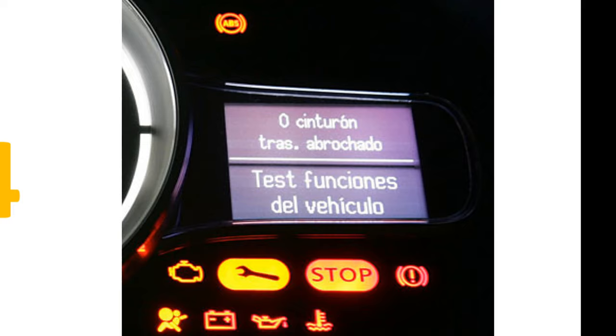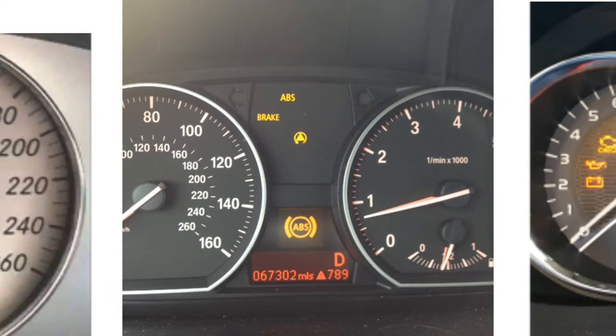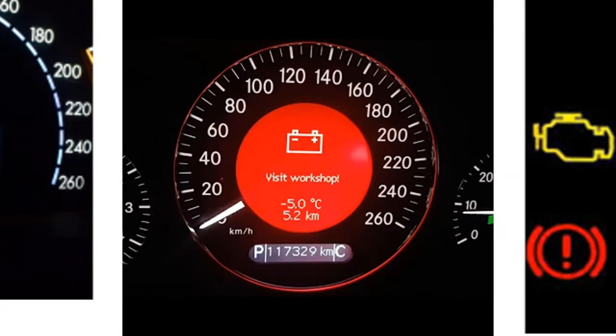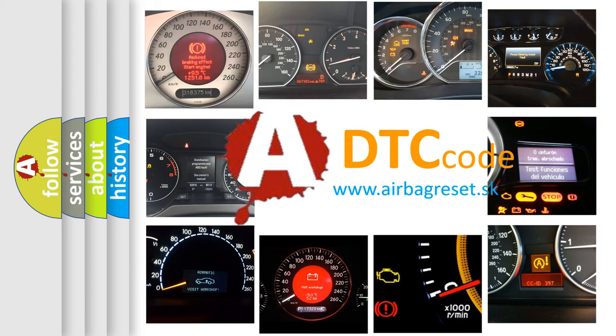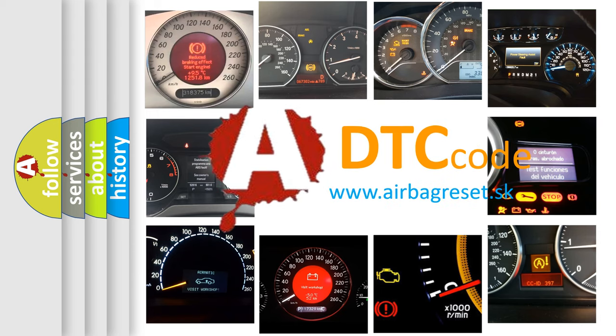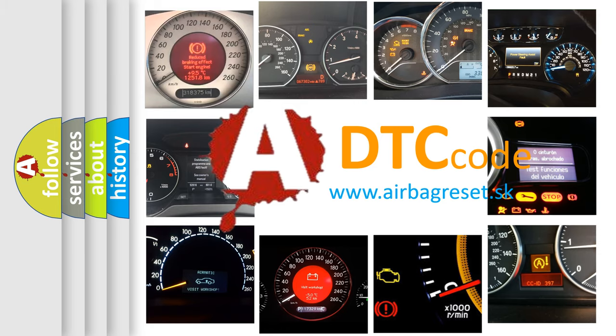How is the error code interpreted by the vehicle? What does P2A04 mean, or how to correct this fault? Today we will find answers to these questions together.